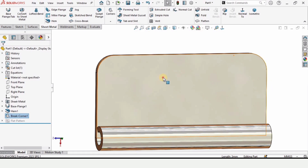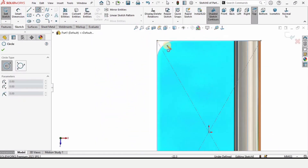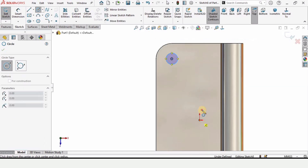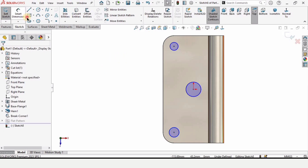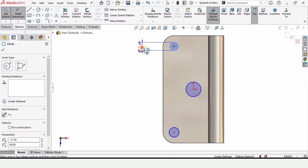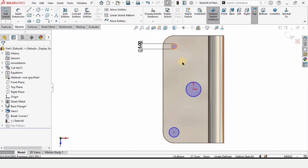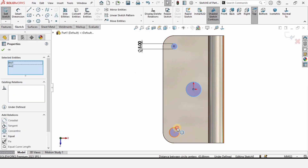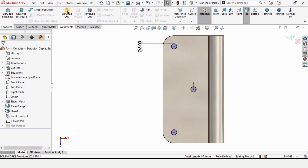Now select this face and click on sketch. From here select a circle because I want to cut a hole here. Trace the center point of the previous fillet, and also trace it here, and make a circle here as well — so I have made three circles. Now specify only the diameter of one circle; I am specifying 5 millimeters. Press Escape, hold the Control key, select all three circles, and make the relation equal. This is now fully defined.